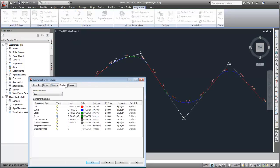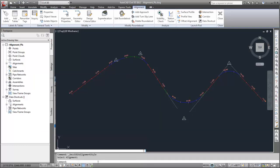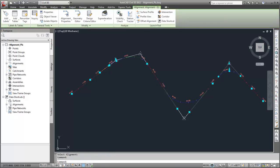In the alignment style, if you turn off the Tangent Extensions display component, the implied tangent lines will not be displayed in the drawing, but the lines are still displayed when you select the alignment.